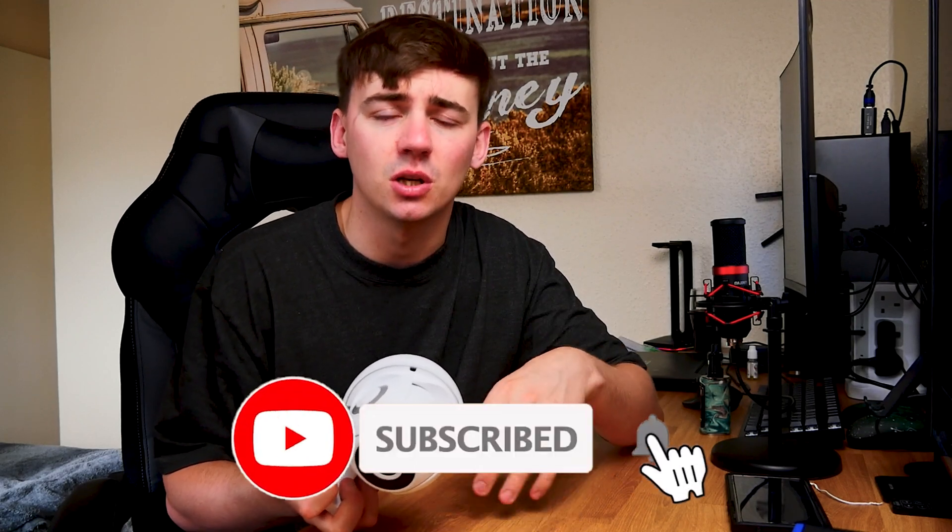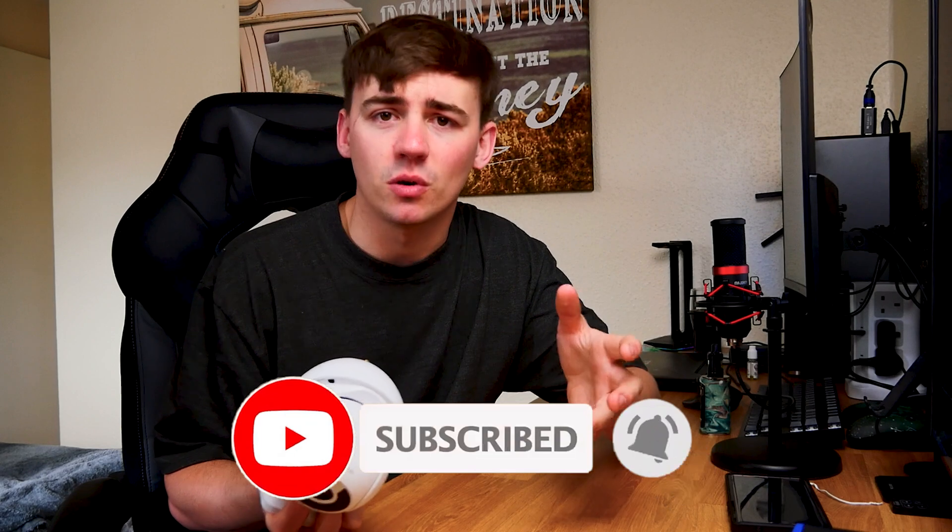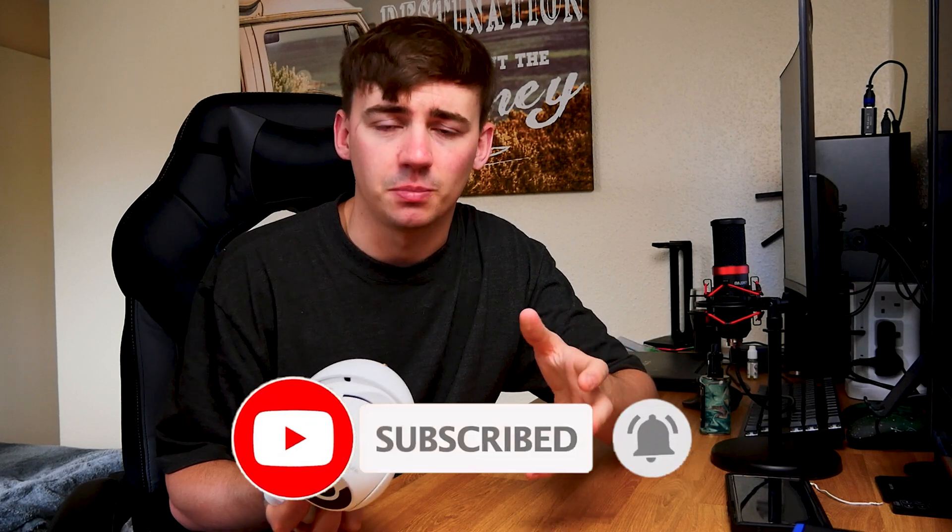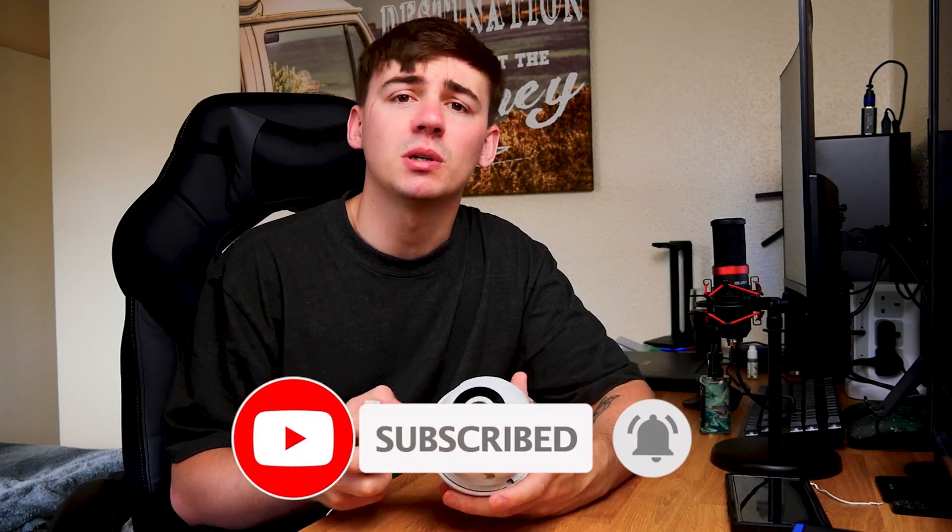But in the end there guys I hope you did enjoy this video and if you do have any questions or any suggestions drop them down in the comment section below I am more than happy to help. But as always don't forget to like, subscribe and hit the notification bell so you don't miss out on any of my further videos and upcoming tutorials. And as always guys have a nice day.